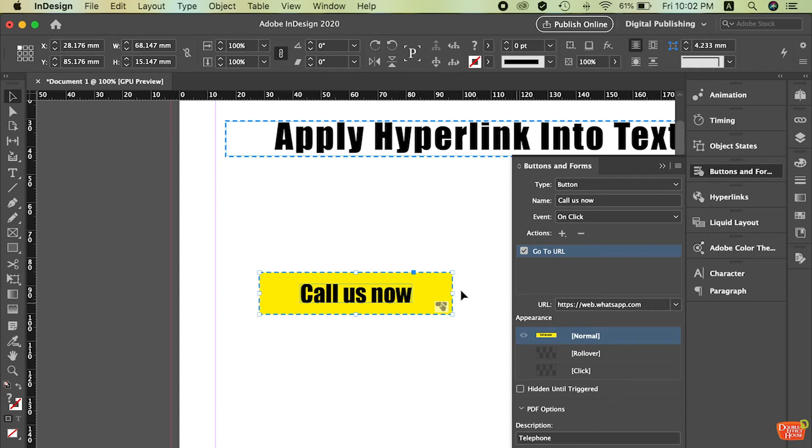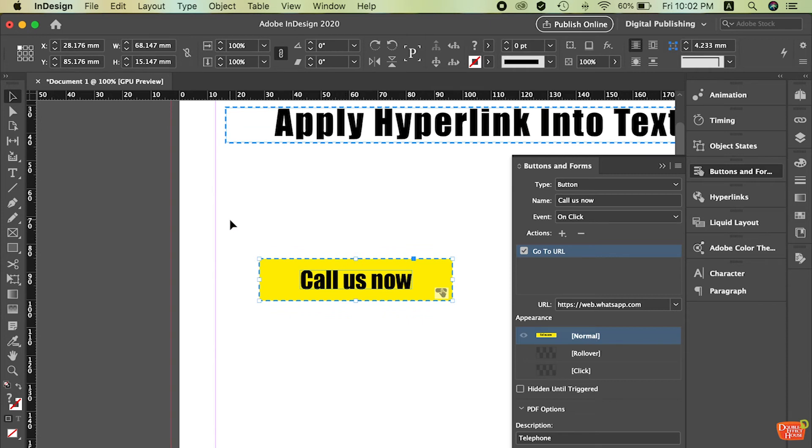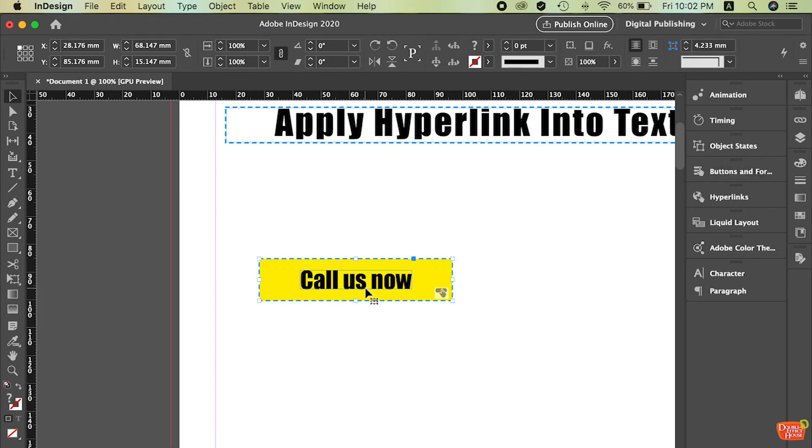So after you're done. So this one already done to apply the convert the rectangle into the button. So from here you already convert the rectangle into the button. Let's try on the other feature.